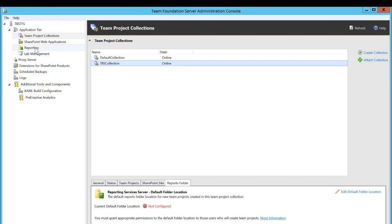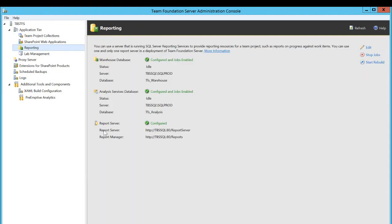Let's check the first thing that I was talking about, that reporting integration needs to be completed between TFS and your report server. Click on reporting and look at the report server right here. In my case, it's configured and green check mark is right here. And my report server URL is right here, and report manager URL is right here.